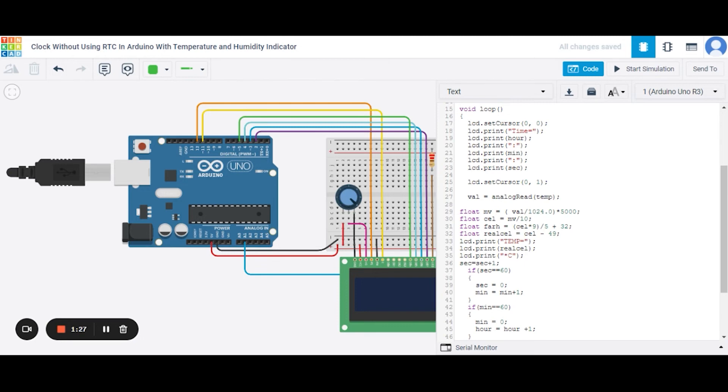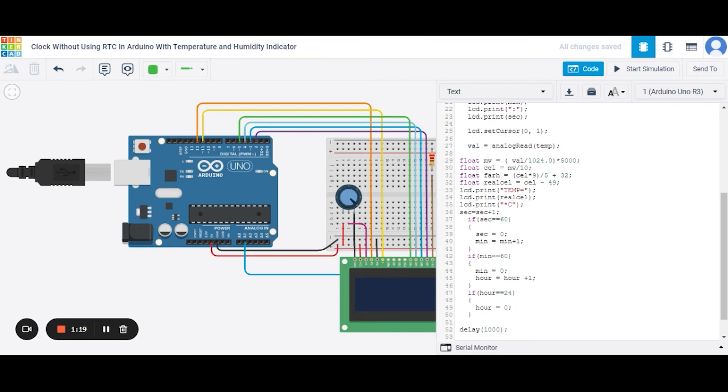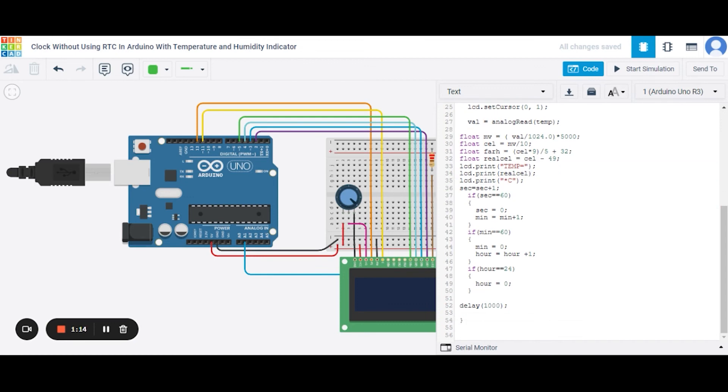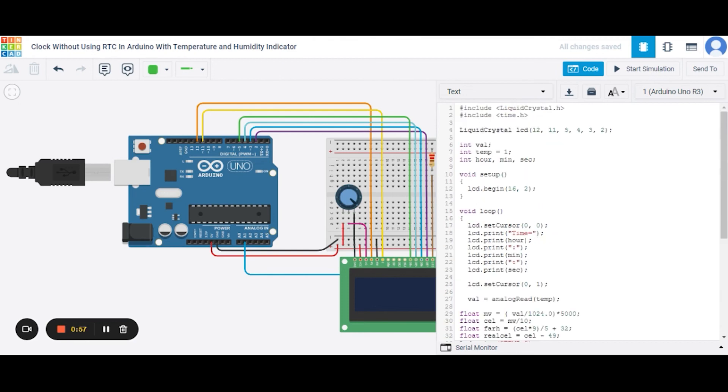Now after it we are setting the cursor to column 0 and row 1. After it we are reading the temperature, converting it to degree centigrade and then printing it. Next, we are simply increasing the second by 1 and if it reaches 60 then we are increasing the minute by 1. If the minute reaches 60 we are increasing the hour by 1. In this way our code works.